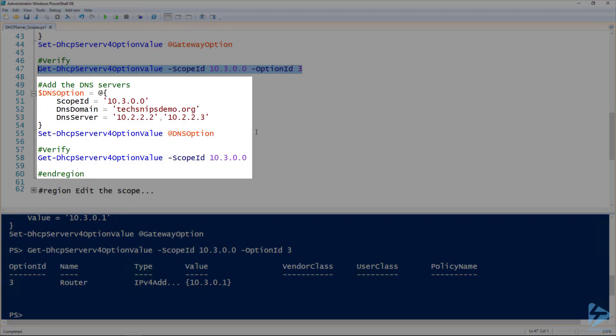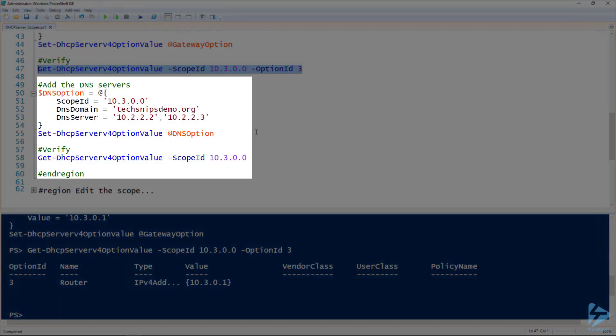So then to set the DNS servers, which is pretty important if you're working inside of an Active Directory domain like I am, we use the Set-DHCPServerV4OptionValue again. But this time I've got the scope ID in my parameters, and I've also got the DNS domain and the DNS server.